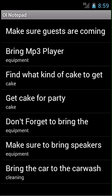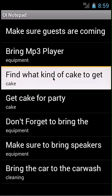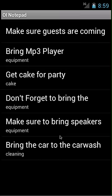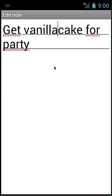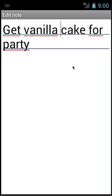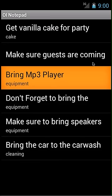I found out that my friend wants a vanilla cake. Now that I know this, I don't need one of these notes anymore. To delete it, I'm going to long press and click delete. I also want to edit my 'get cake for party' note and update it with the type of cake. So I'm going to click on it, update it, click back — and as you can see, it has been updated with the information.